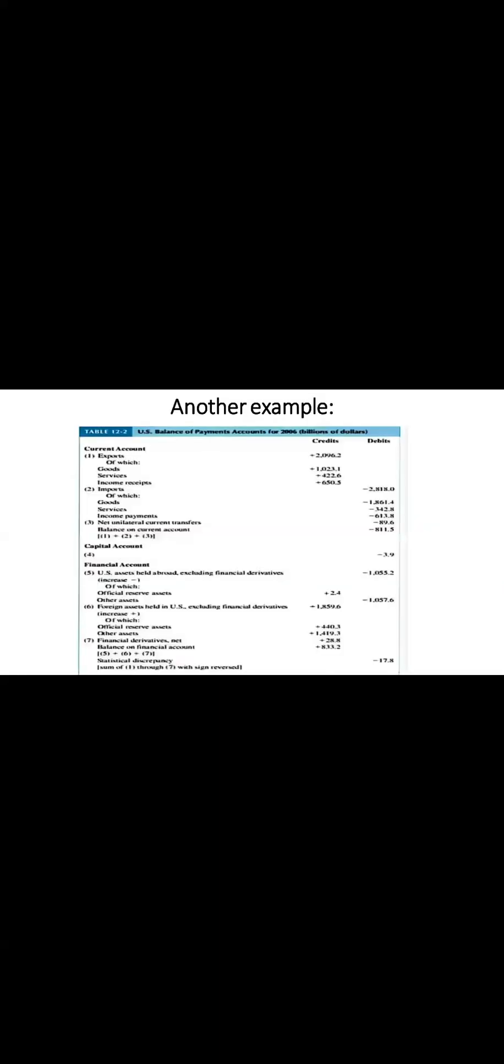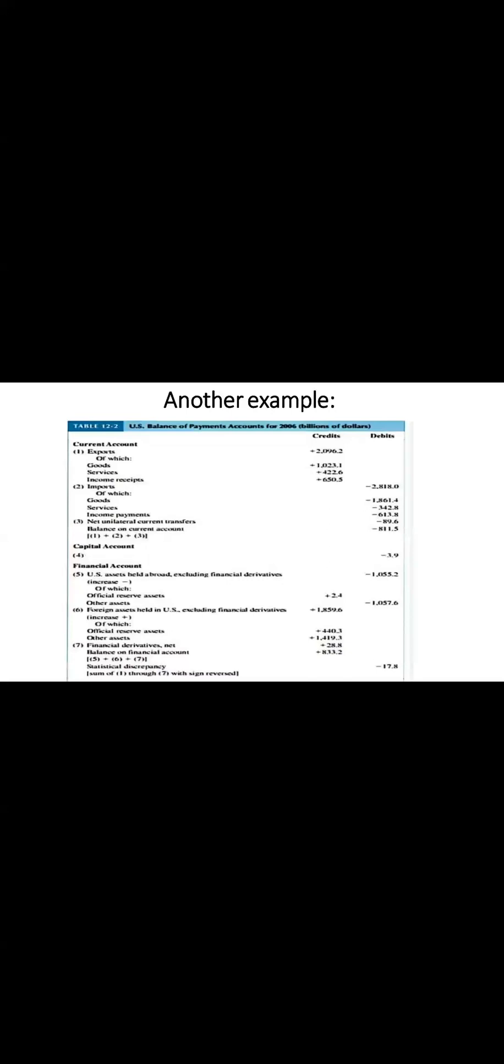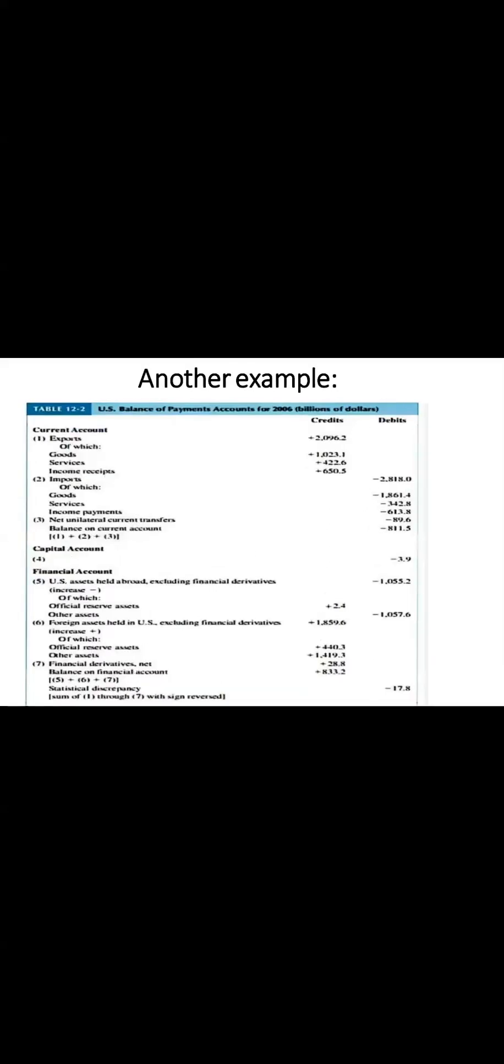Now, we can clarify this through another example. Let's move towards the example. Here I take the example, which is US balance of payments accounts for 2006, and all transactions are in billions of dollars. Here we can see in the current account, there is a deficit and the balance is negative 811.5 billion US dollars.